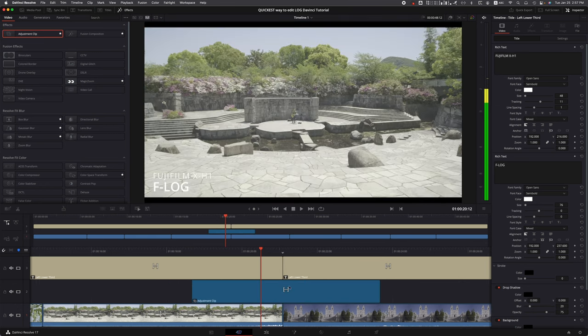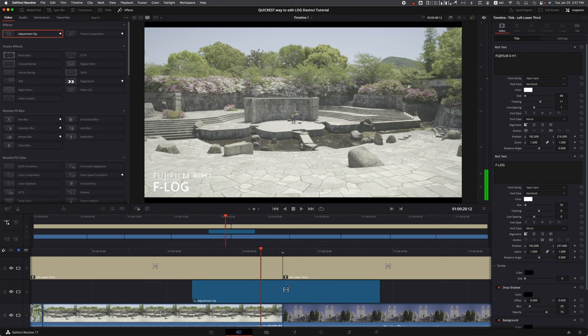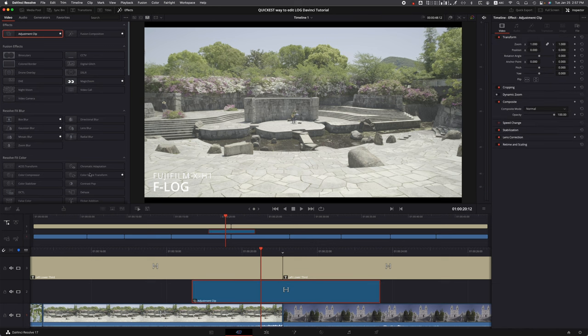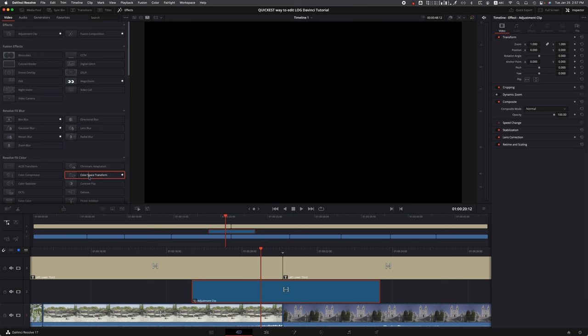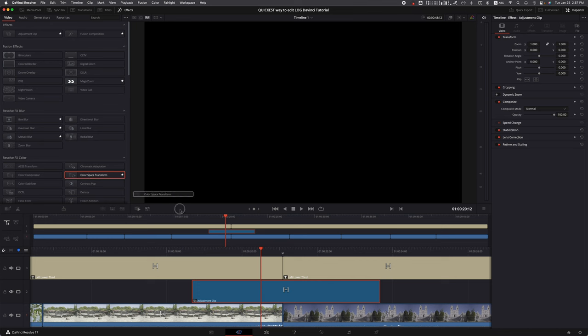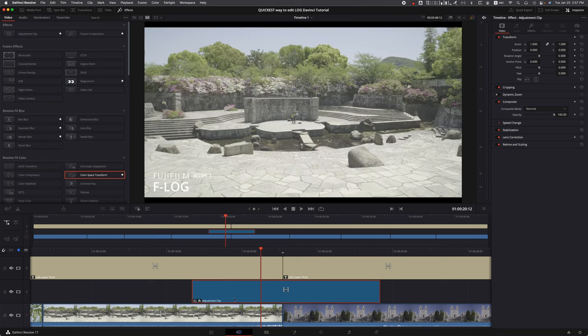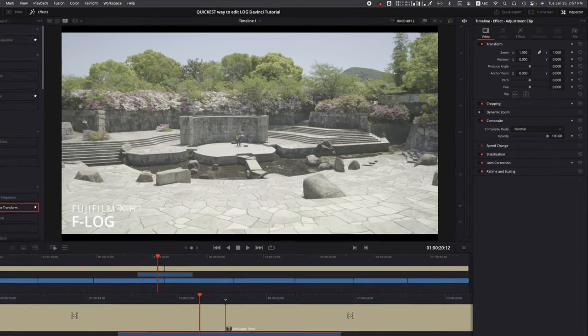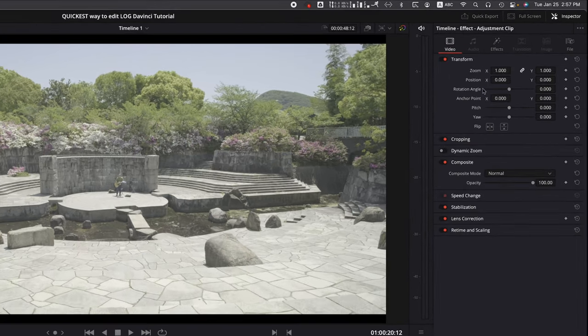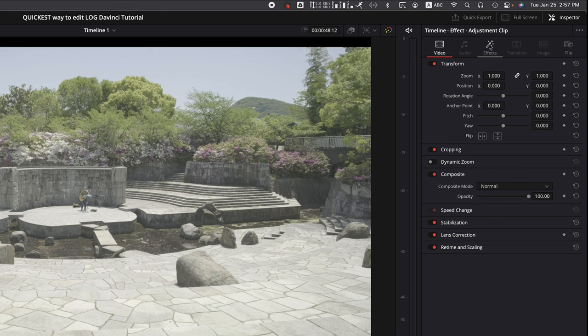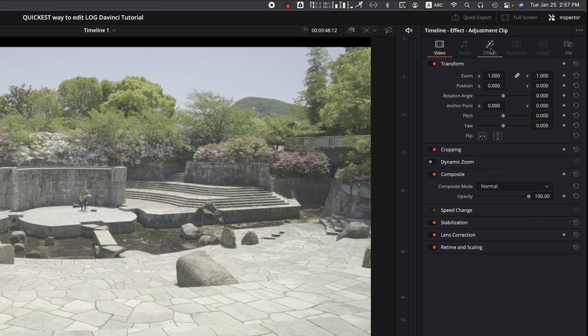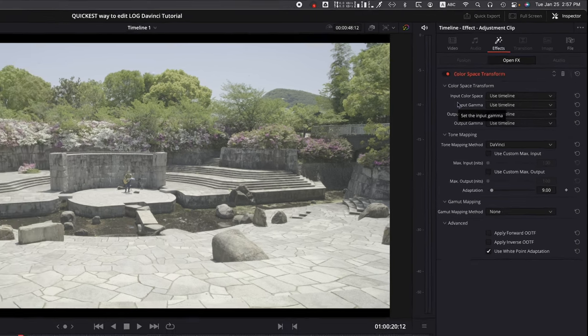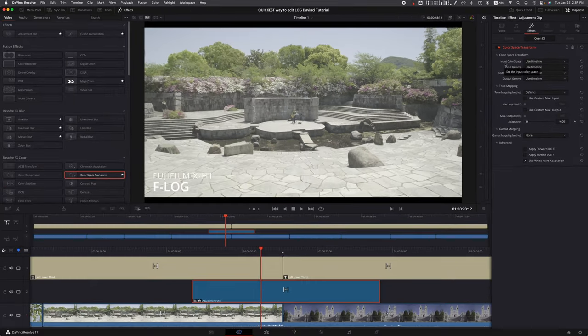Next, grab your Color Space Transform - your CST. Sounds like a disease, right? Once you have your CST, you're able to edit the effects tab on this adjustment clip. If you notice up top on the right, we have an Effects tab that lights up once we place that in there. It just highlights, meaning we can manipulate it. This is where the magic happens.